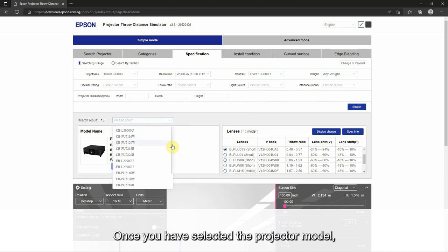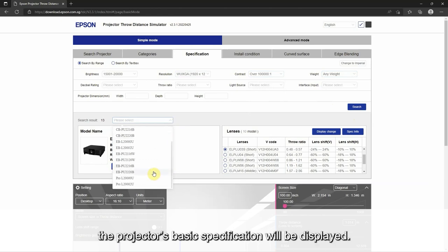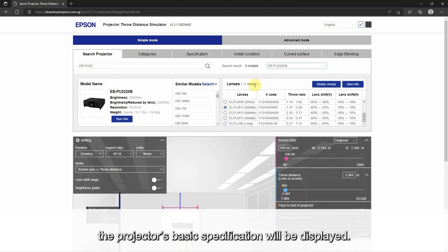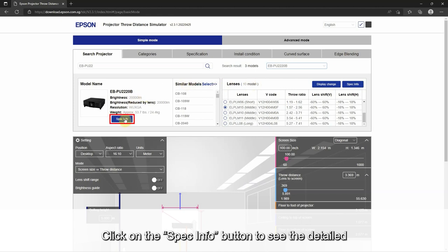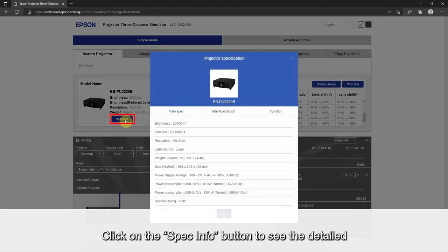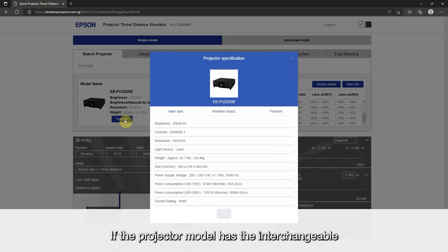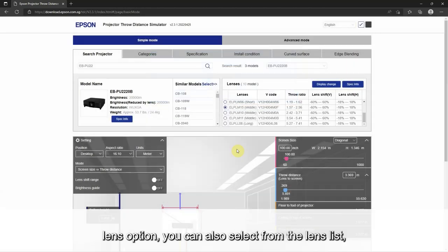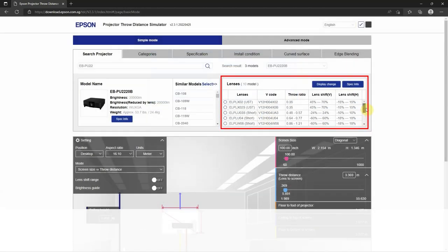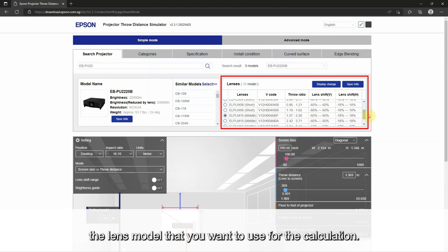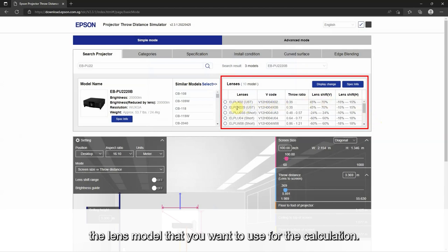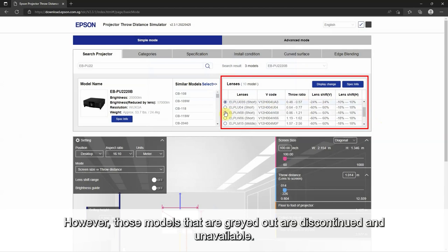Once you have selected the projector model, the projector's basic specification will be displayed. Click on the spec info button to see the detailed specifications of the model. If the projector model has the interchangeable lens option, you can also select from the lens list the lens model that you want to use for the calculation. However, those models that are greyed out are discontinued and unavailable.